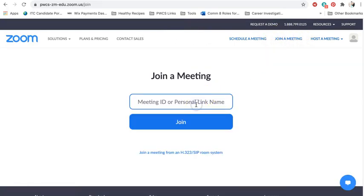When you click on it, it asks for a meeting ID. And so there's a couple different ways you can get that. One, your teacher may have already emailed you the meeting ID and passcode for their Zoom meetings. So that's one way that you can do it.